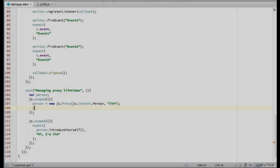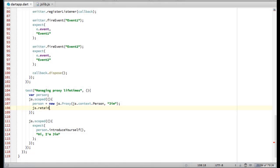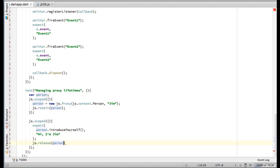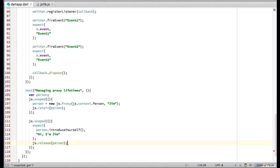To keep the proxy alive beyond its local scope, I have to call retain explicitly. The downside, again, is that I'll have to release it myself by calling release.